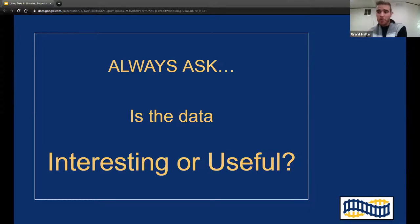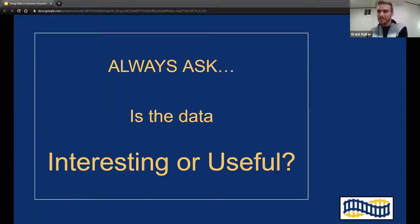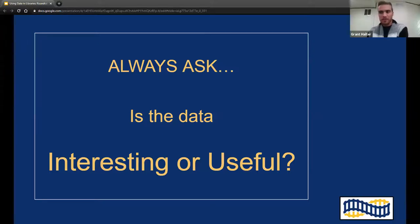I'm a big quote person. If you get nothing else from this presentation, maybe some of these quotes will resonate. The first one is: is the data interesting or useful? In libraries we have so much data and a lot of it is very interesting, but the challenge is how to make it useful. Always ask yourself: is the data I'm sharing or collecting actually useful, or is it just interesting and fun to play with?